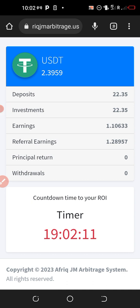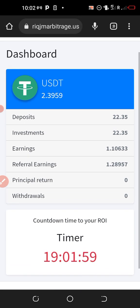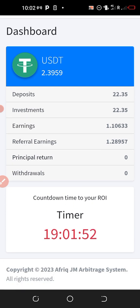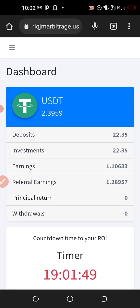Again, those who are new to this channel make sure you subscribe and turn on the notification bell. Visit the description of this video, click on the first link to register an account, and the second link to join our WhatsApp chat group for more updates. See you soon in the next video, bye for now.